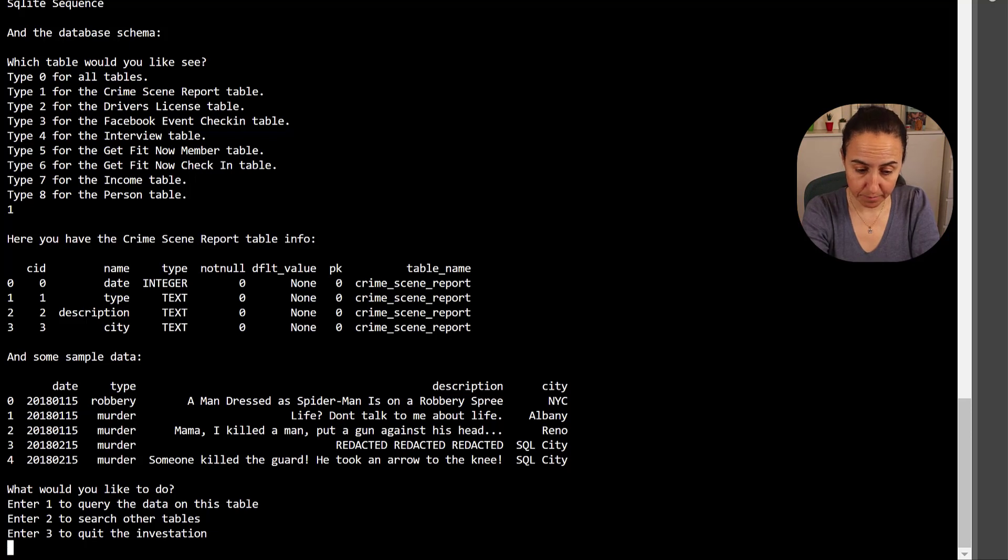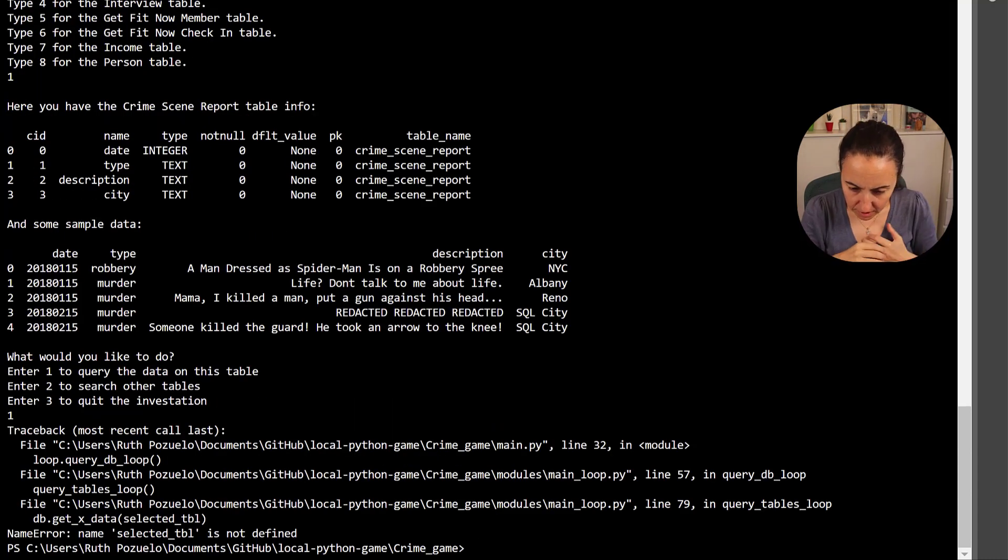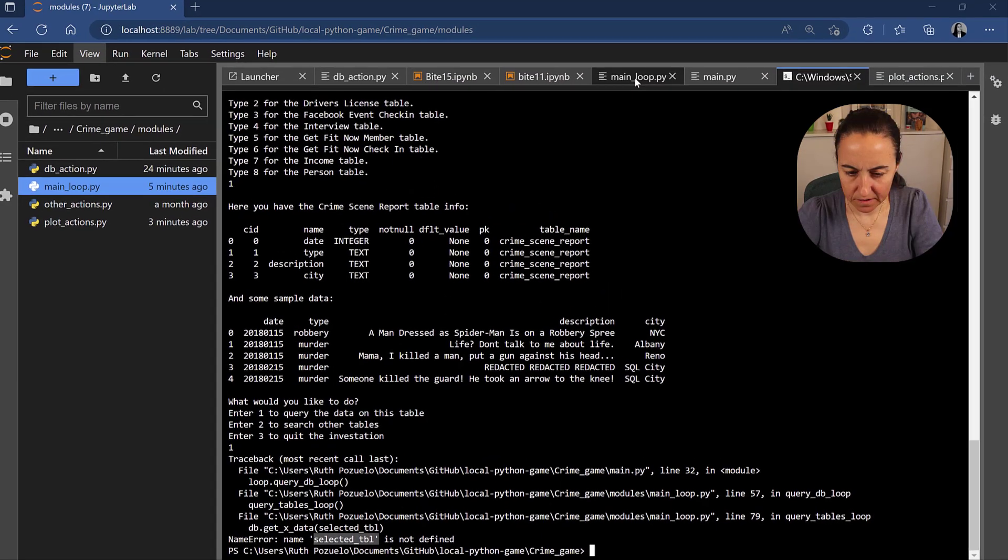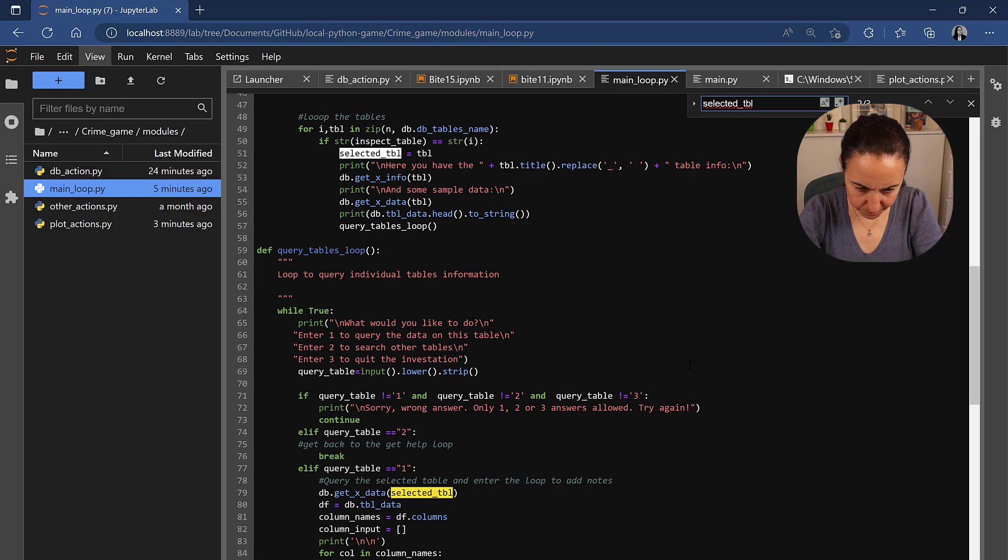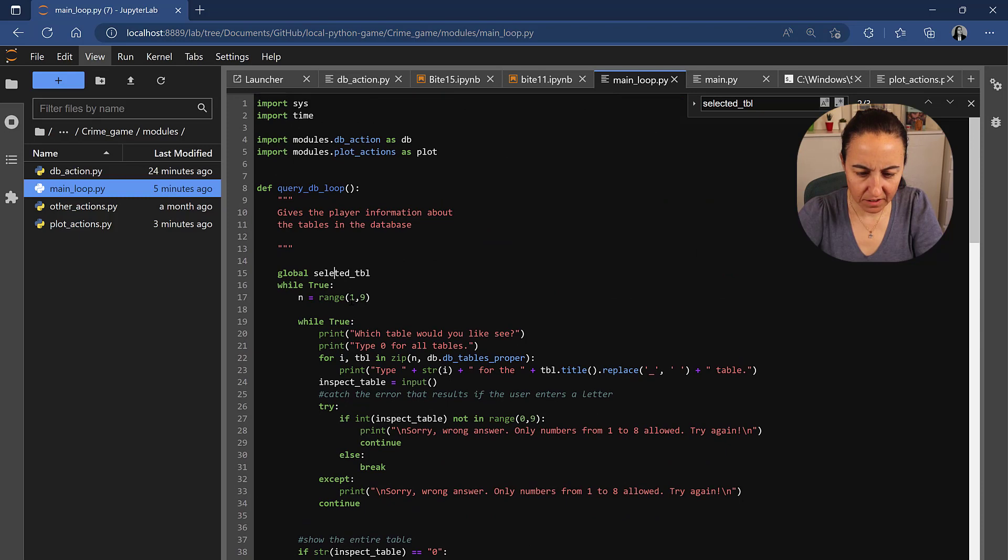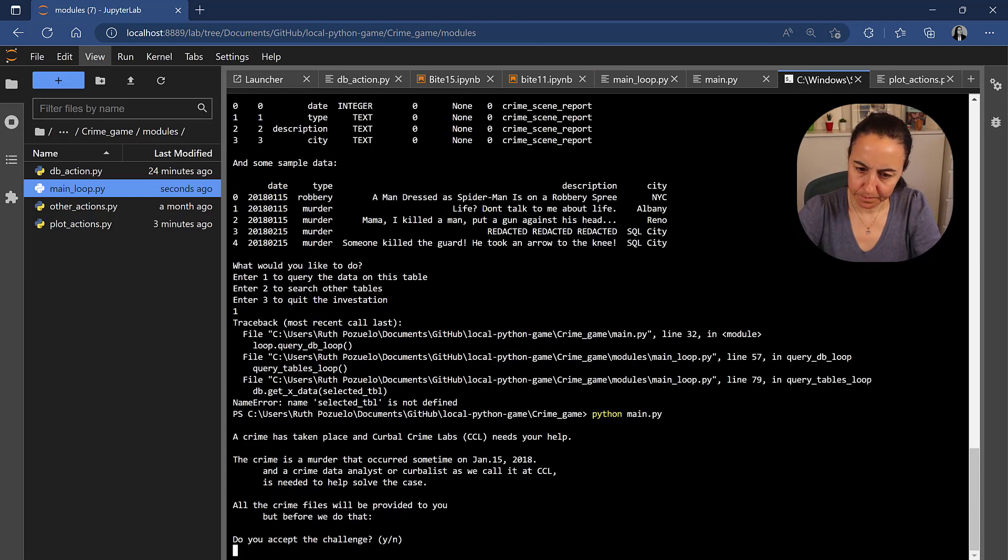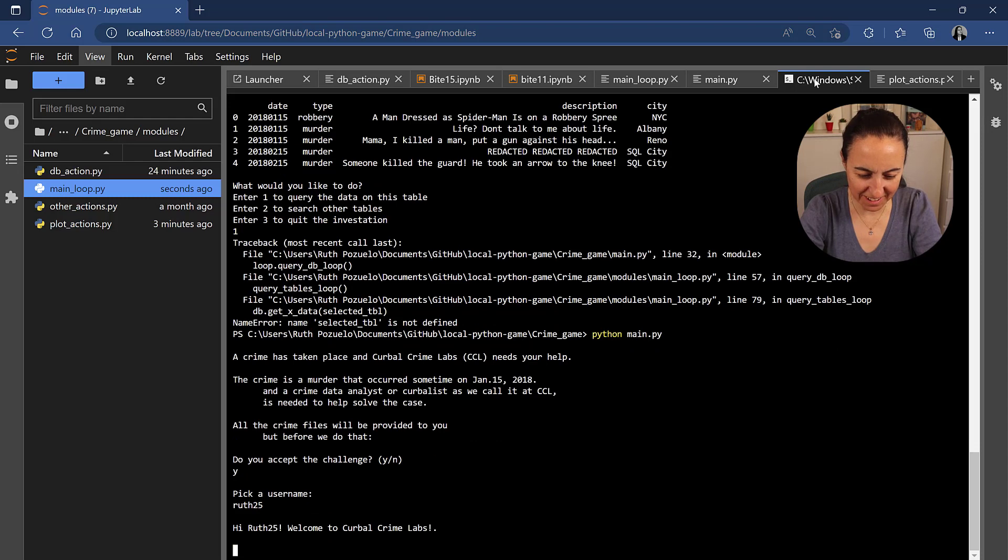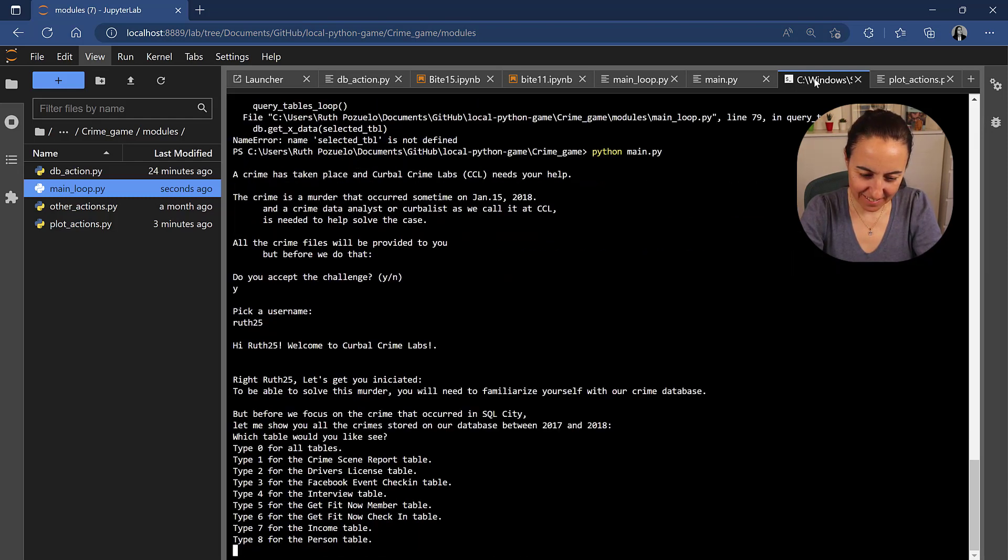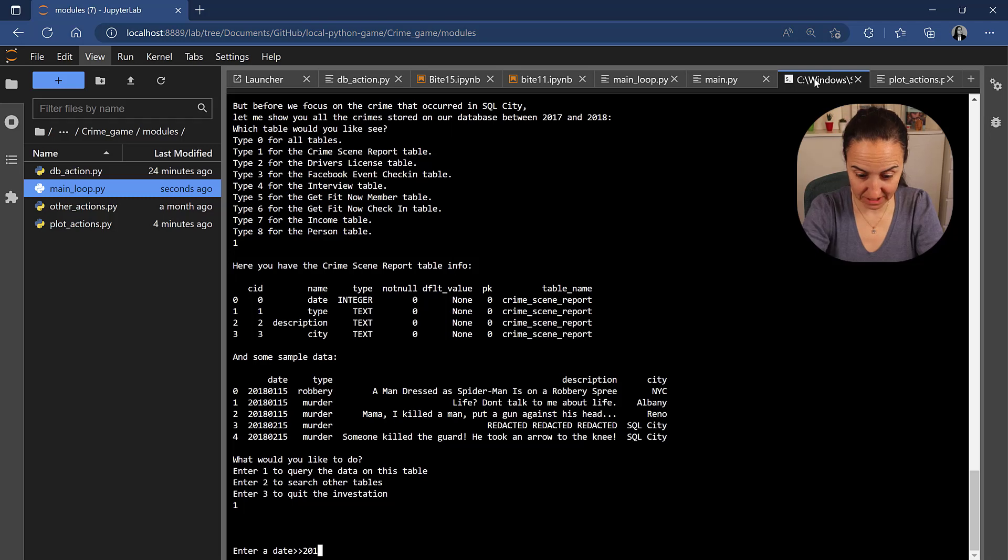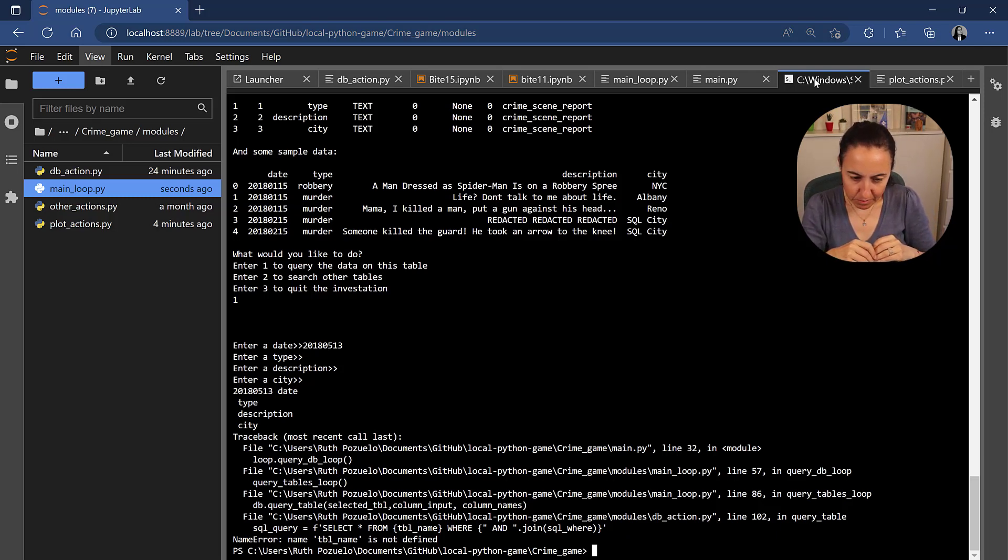What table would you like to see, I would like to see table one, it shows us the schema and then it shows us the sample data and then say what would you like to do, I would like to query please and it says selected_table is not defined. So main loop, selected_table is not spelled correctly so let's go back again python, yes root 25, one one one enter date 20 1805 I never remember and then it says table_name is not defined on query_table.